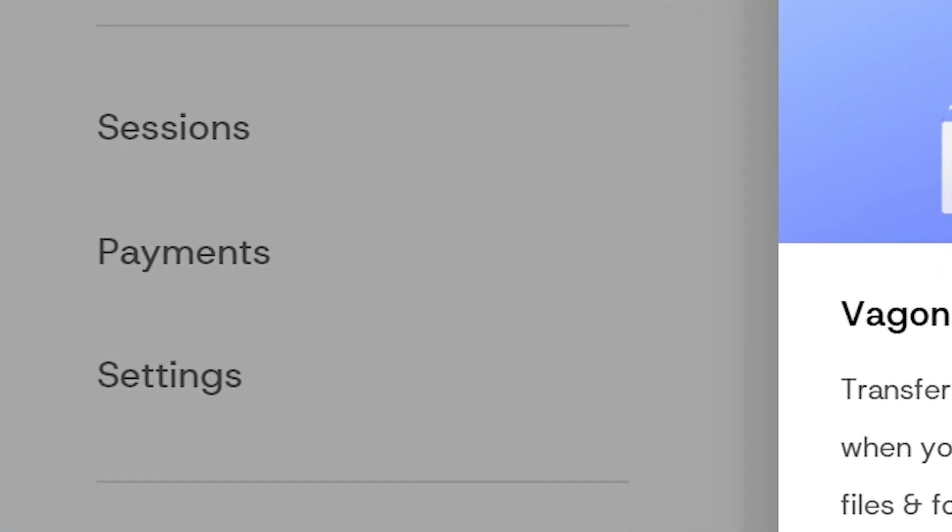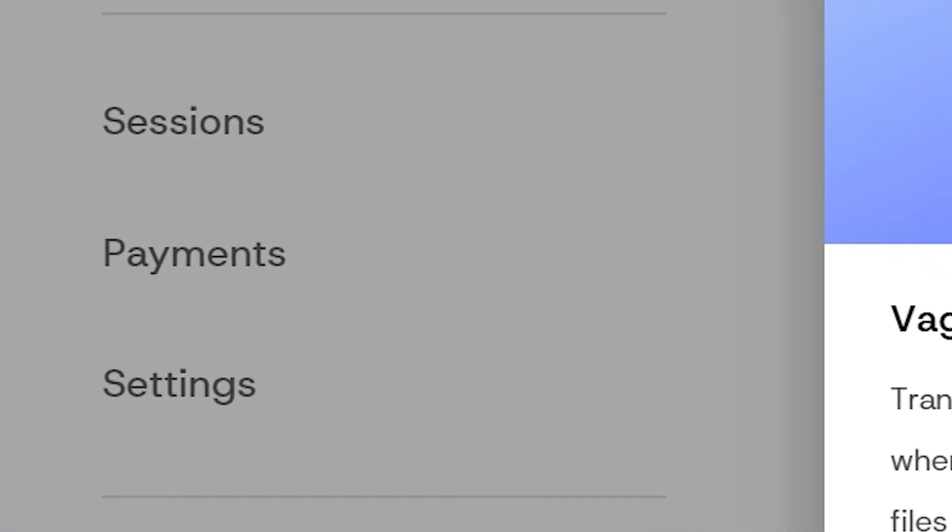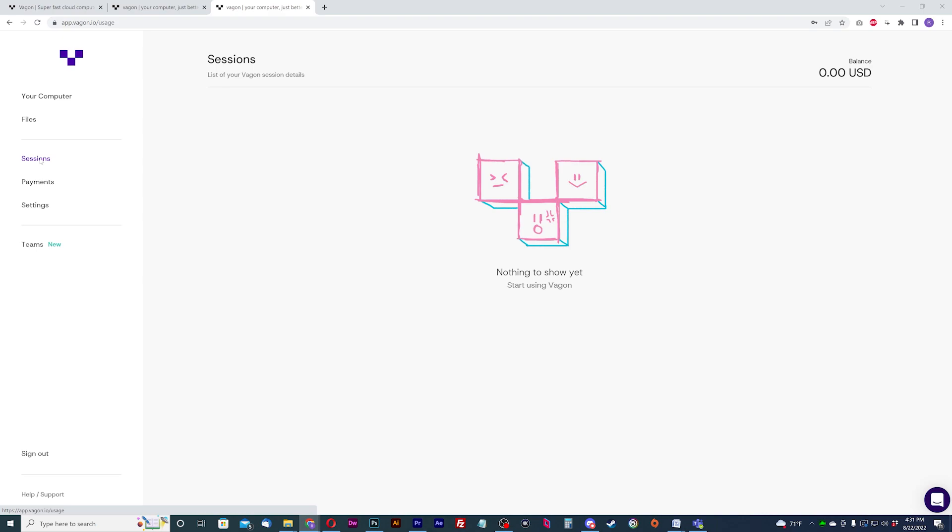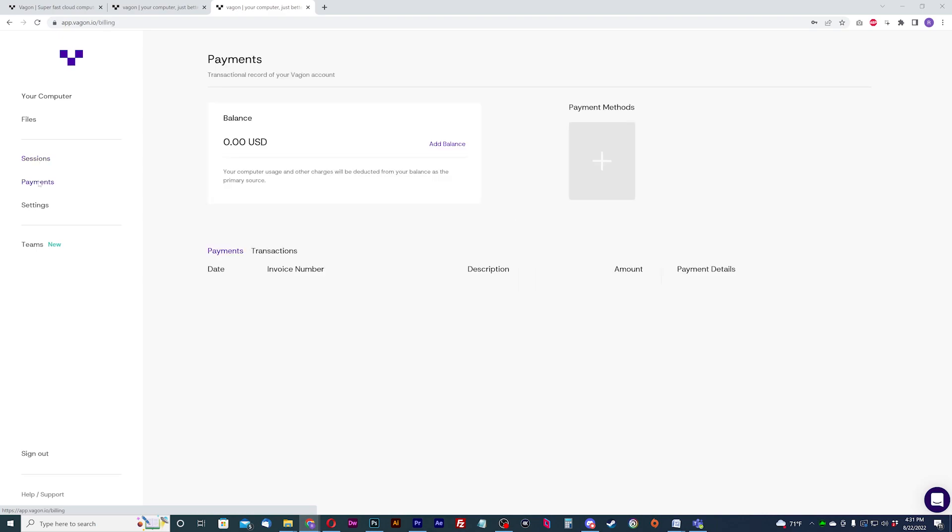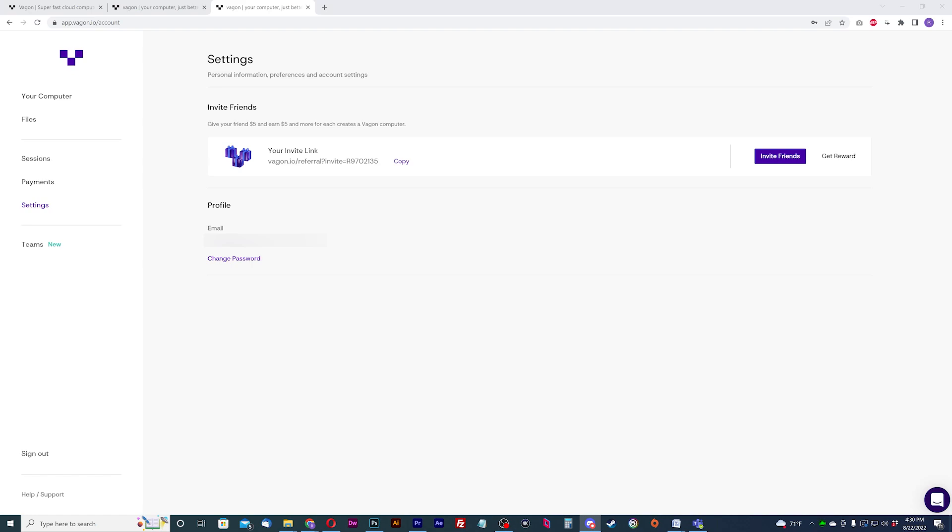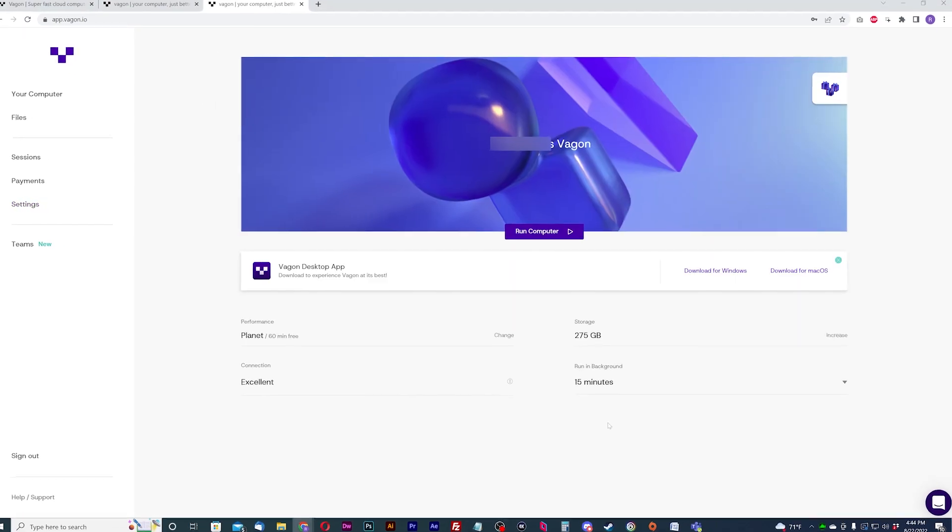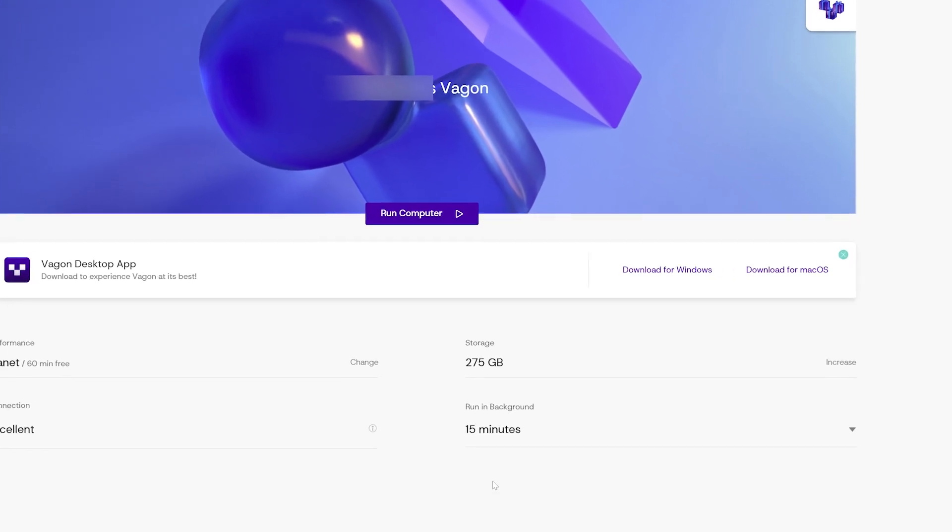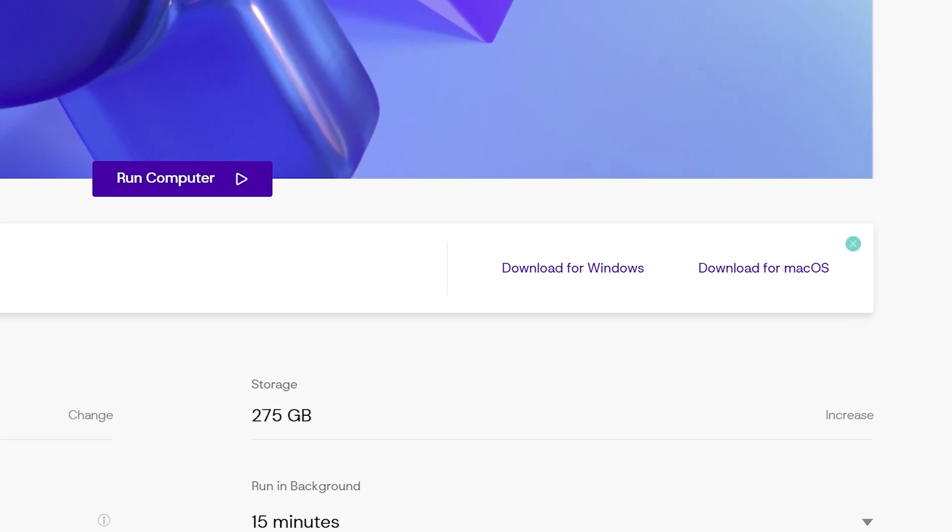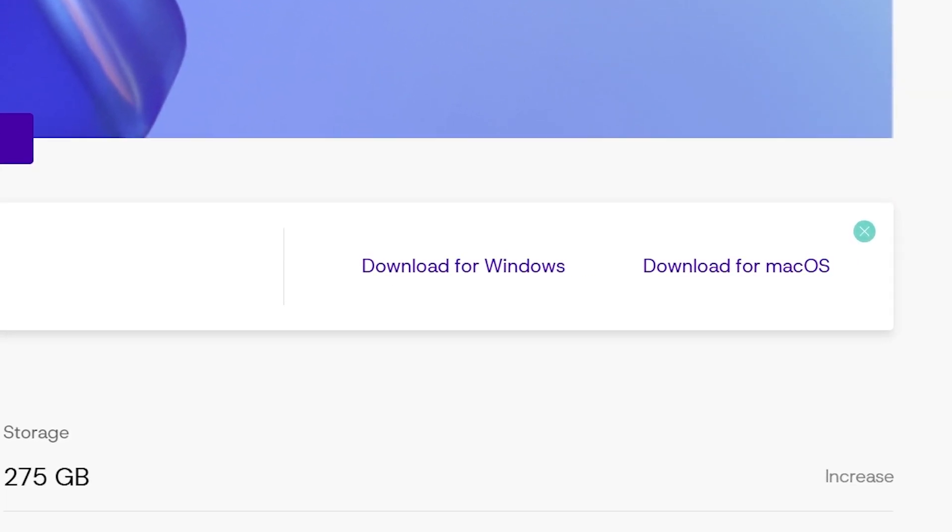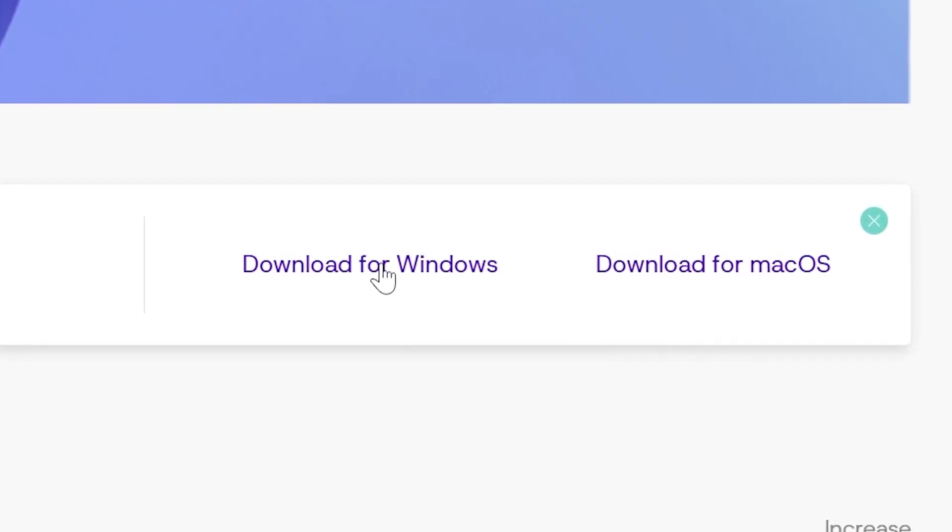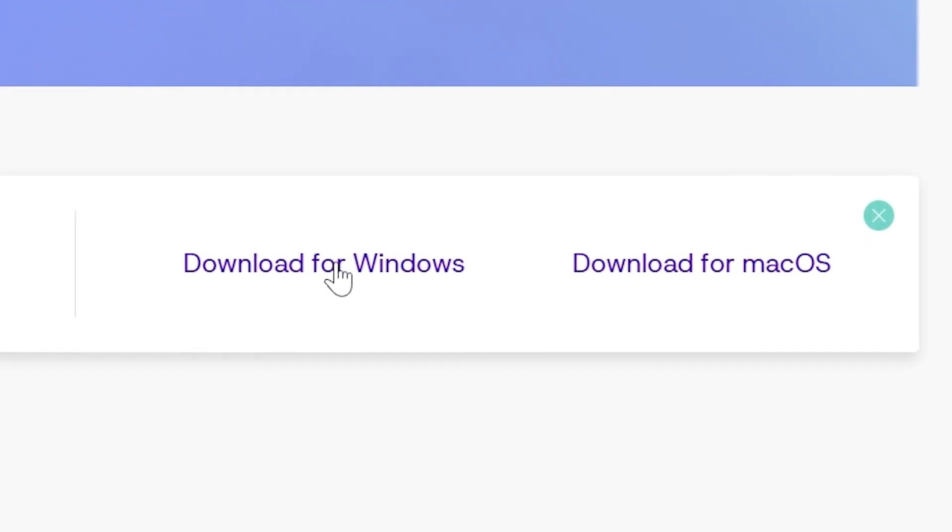The other links below this are for viewing a log of active sessions, viewing payment transactions, and adding new payment methods. And the settings has your personal info and account settings. Vagon also has a desktop app that works just like the website. Feel free to download the app for Windows or for Mac.